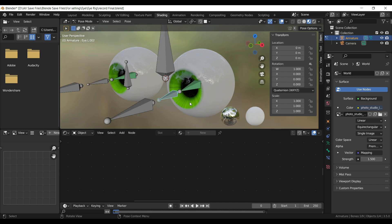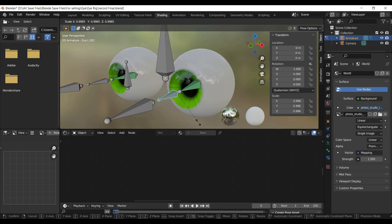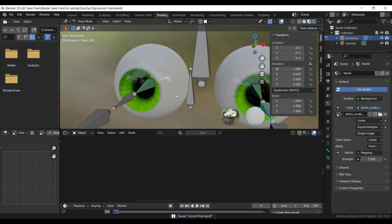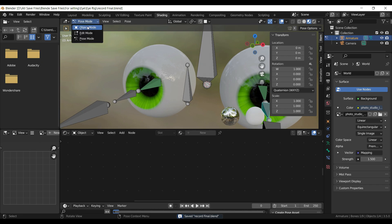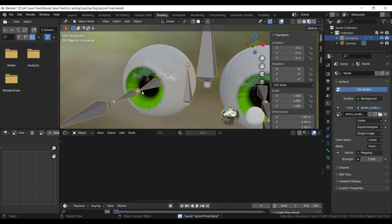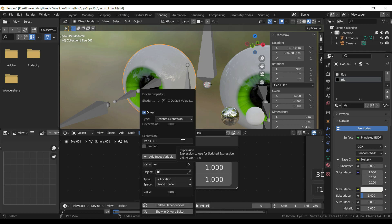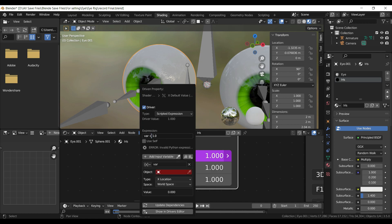Repeat the whole process on the other eye.